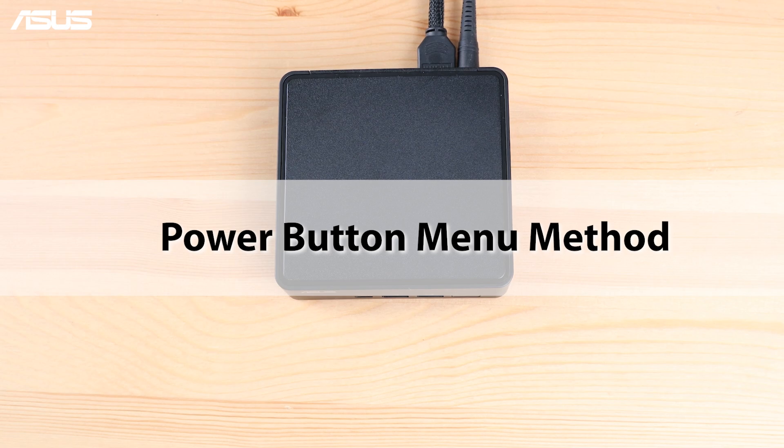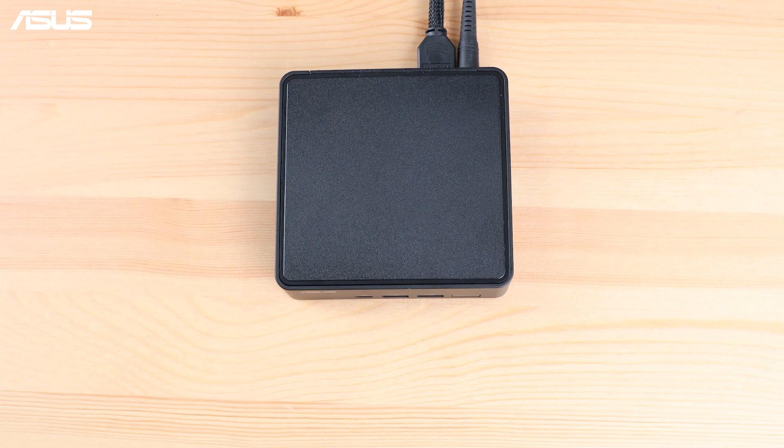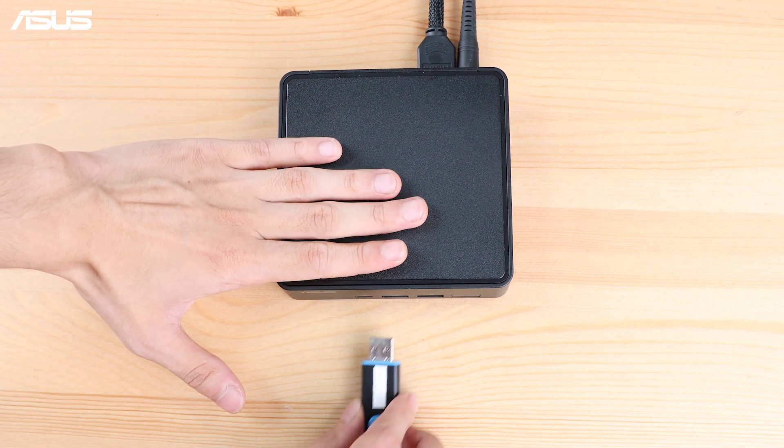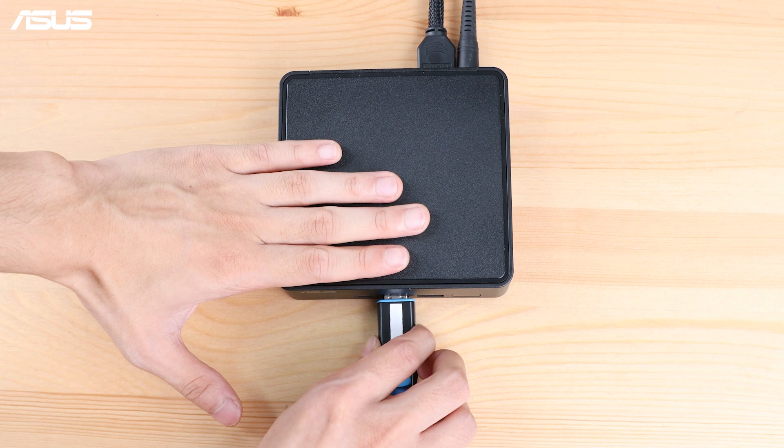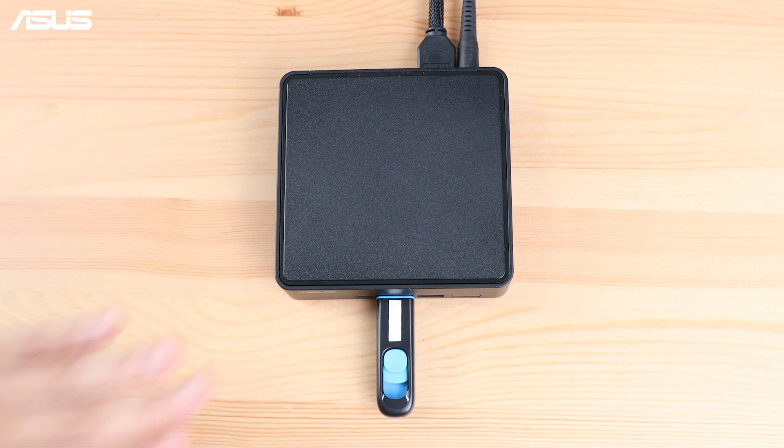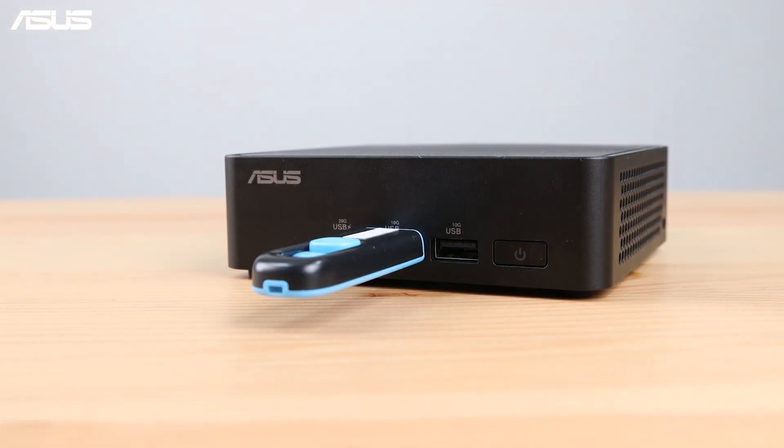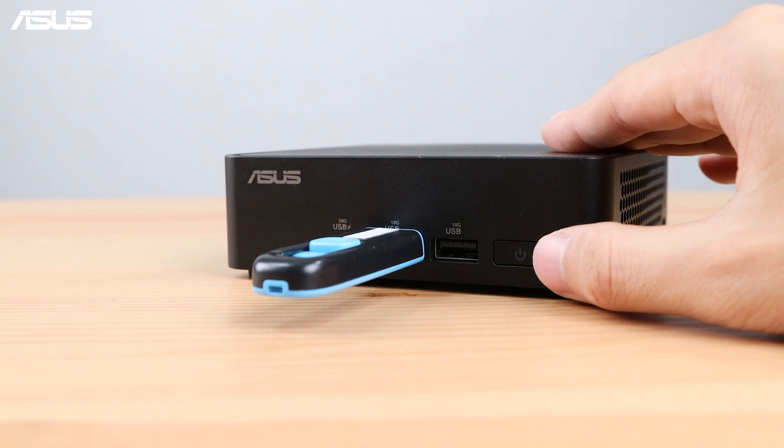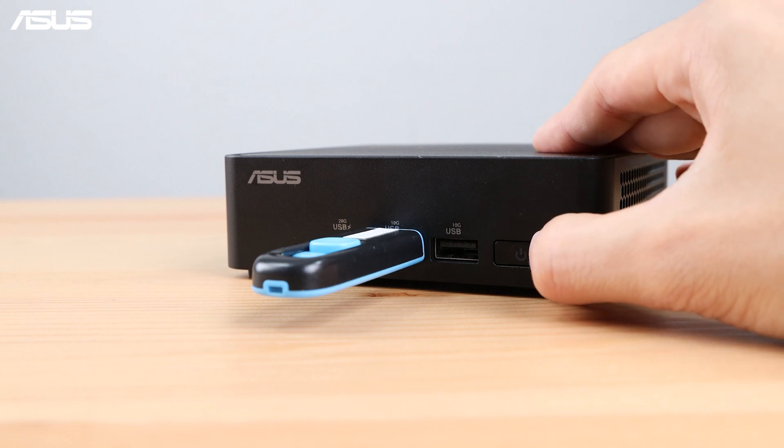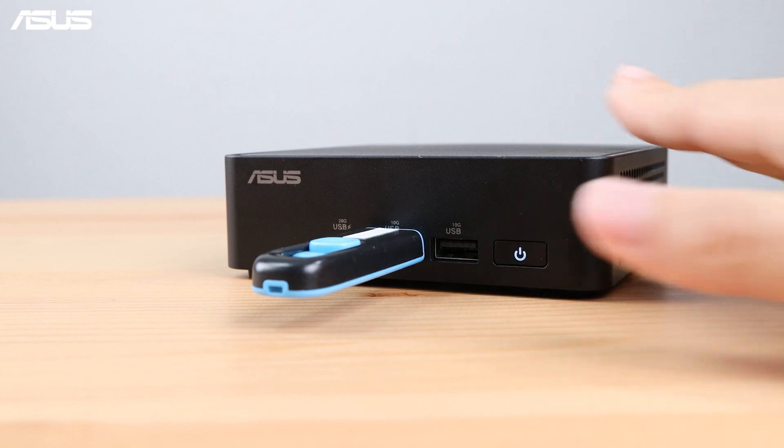Using the Power button menu, power off the device and plug in the USB device. Press and hold the Power button for three seconds. Then release it to bring up the Power button menu.